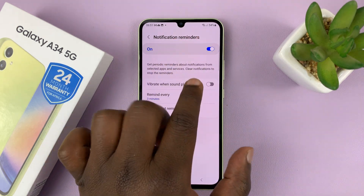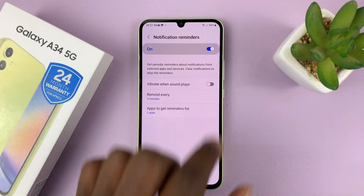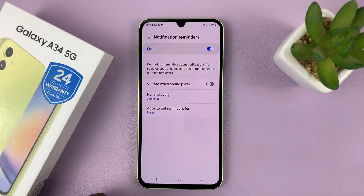Again, at the top there you can enable and disable. Now once notification reminders are enabled, there are a couple of things you can change.